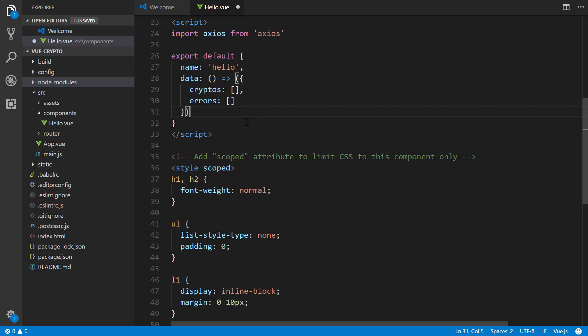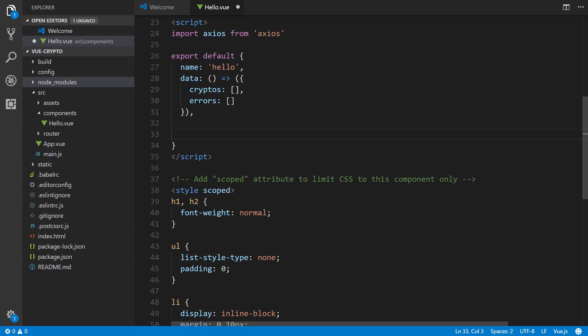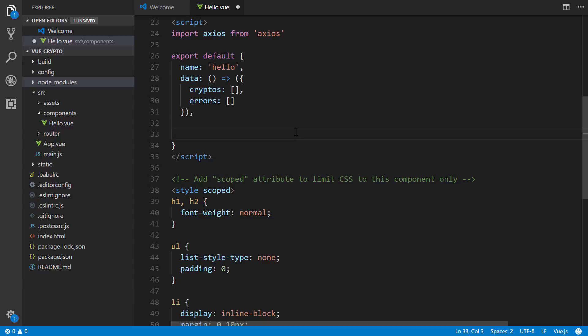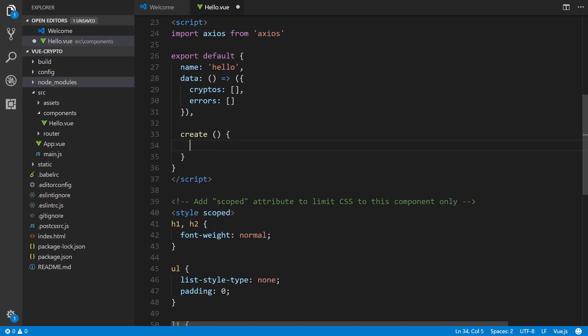We're going to put a comma because then we're going to define the created method. And this is called when components are loaded. So anything within the created function will be run or executed when the component loads.